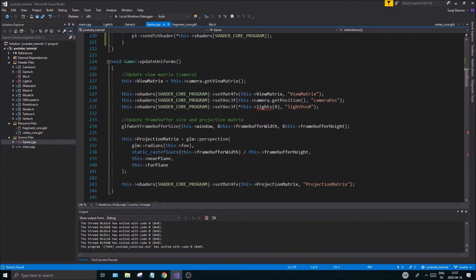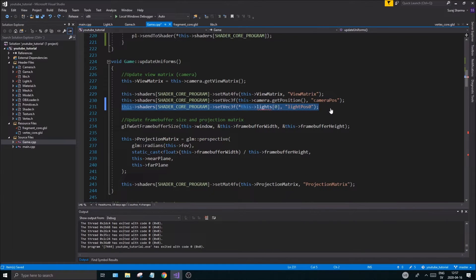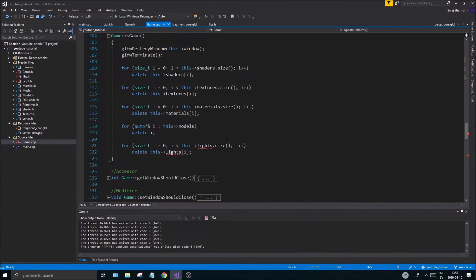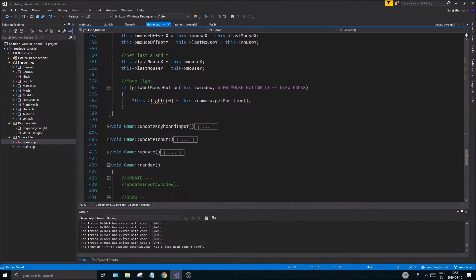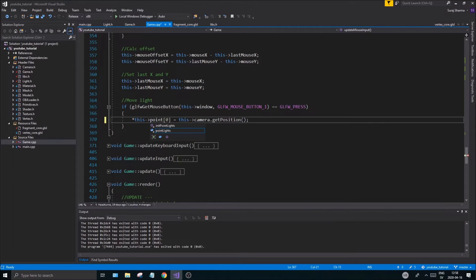In updateUniforms there's also a red error. Paste the for-each loop over whatever we had there before — replacing the old lightPos[0] usage — and you should be good to go. All point lights will be initialized. Scroll down to where we're deleting the lights and change lights to pointLights there as well.